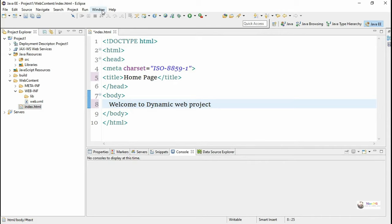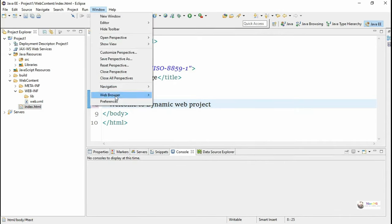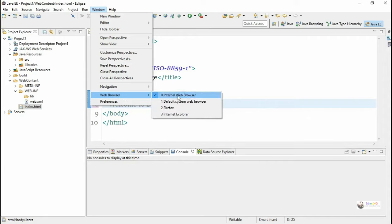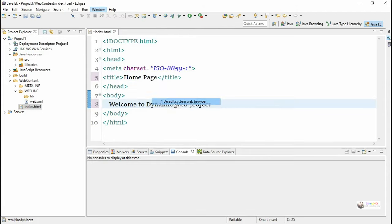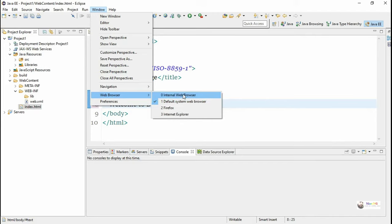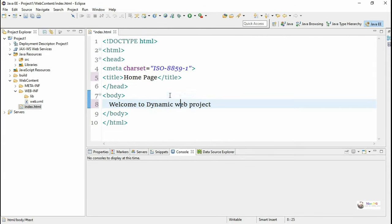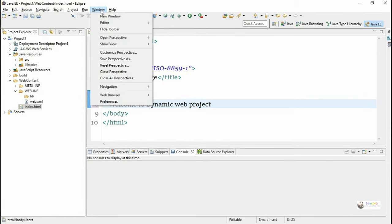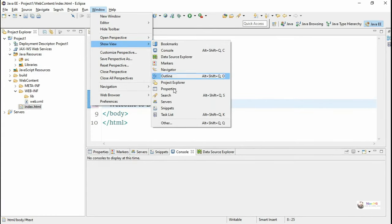To execute this web project we need a browser. Eclipse provides an internal browser. While executing the program we can see the output in the internal browser, or we can change to an external browser. The browser can be changed from Windows > Web Browser. If the output needs to be shown in the internal browser, click on Internal Browser; otherwise select the respective external browser. In this program we are using the internal web browser.